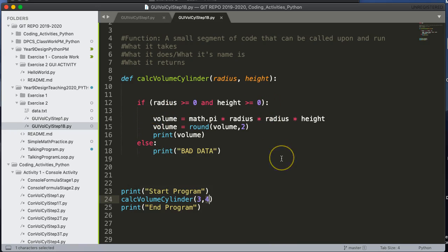Now the thing with functions is that usually you don't want to print the result. Usually if you're designing a function that someone might call, you want to do a calculation and then pass something back.